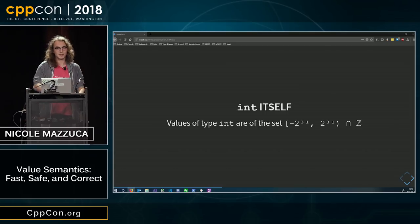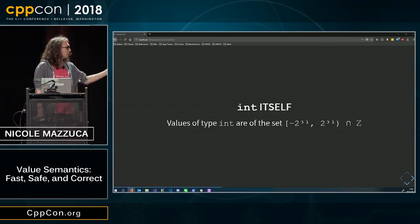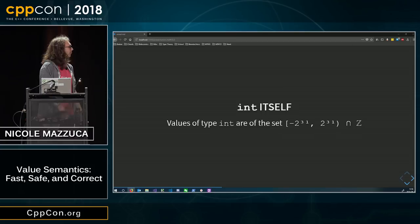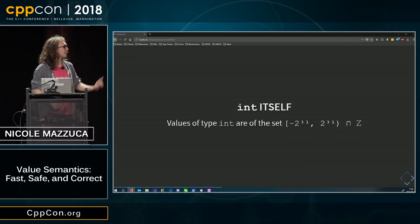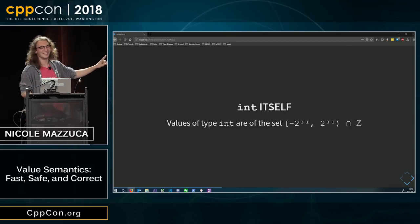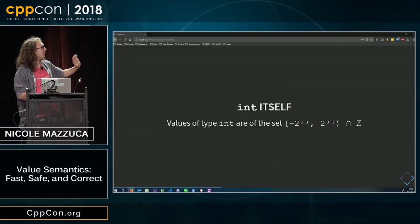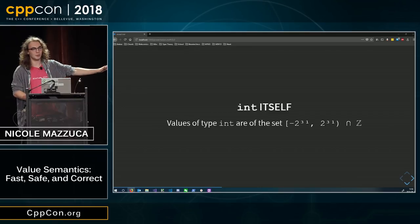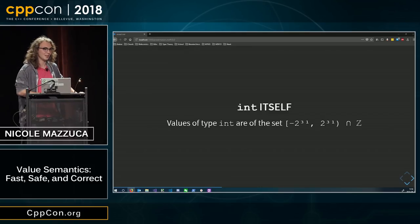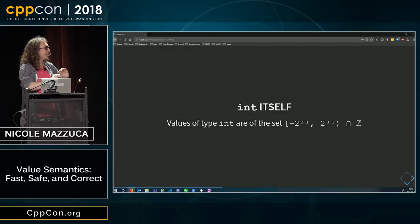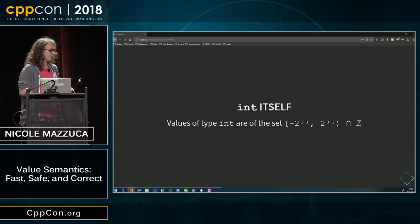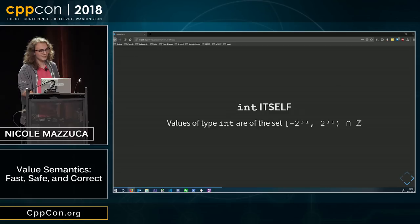Basically, it's the integers from negative 2 to the 31 on common implementations. We're going to ignore all bad implementations of C++.